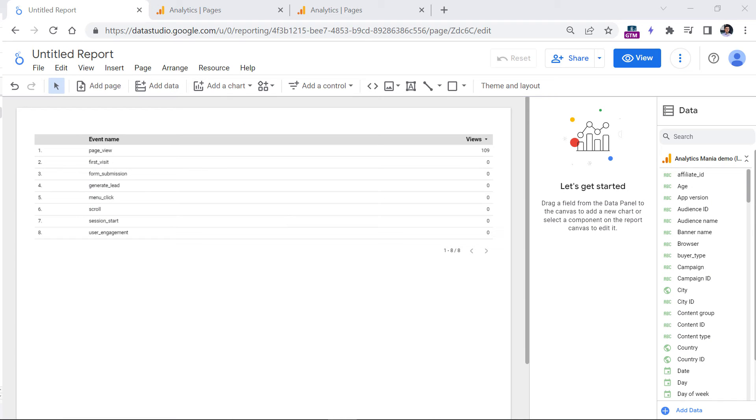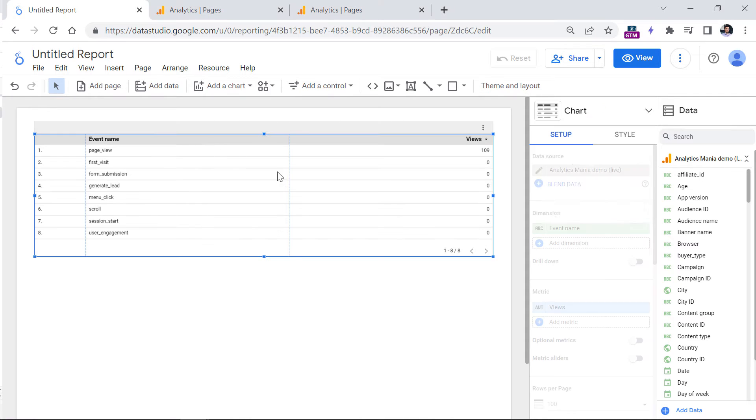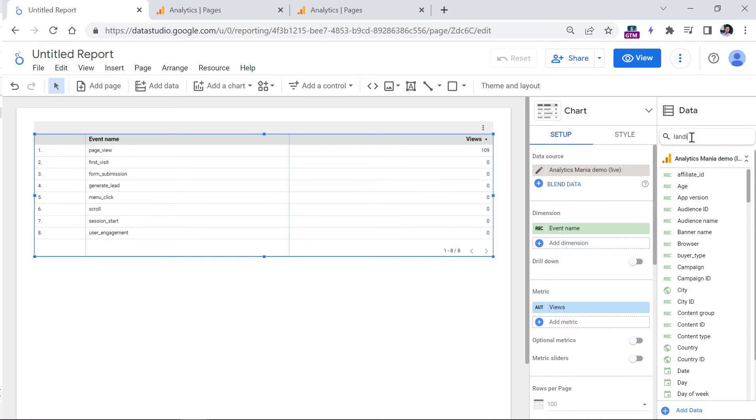When it comes to Looker Studio, right now when I'm recording this video, there is no landing page dimension in the Google Analytics 4 connector. So if you click, let's say here and you want to include a dimension landing page, you will not find it.